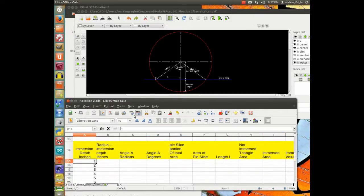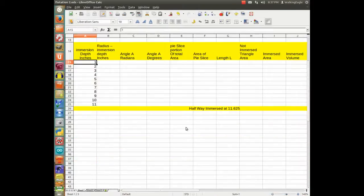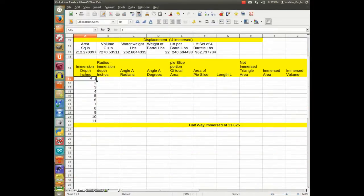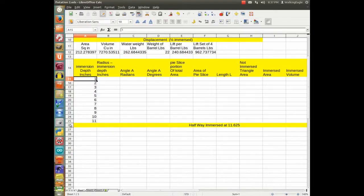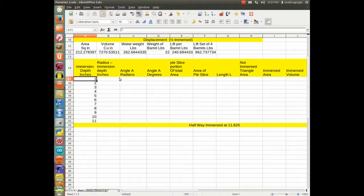Let us blow this up and then we will shrink it back down. I took the immersion depth, and I just basically started with a number of 1 inch, and then I worked up to 11 inches. After 11.625, we will be halfway immersed, so since I am going in increments of 1, I stopped at 11. Once we do that, let me shrink it back down.